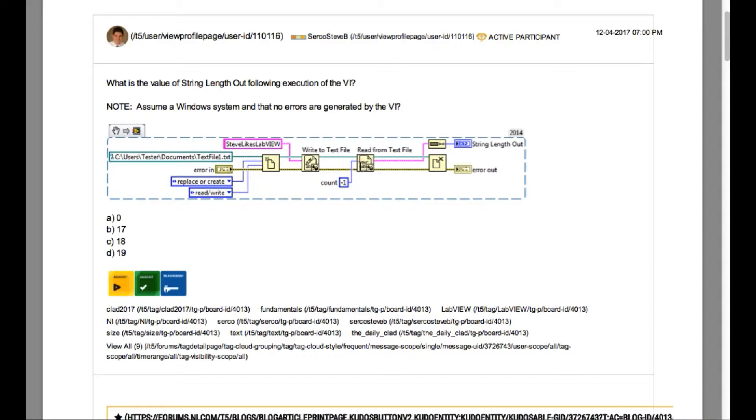If we look into the sequence of the operation, the file has been opened, followed by text being written to the file.